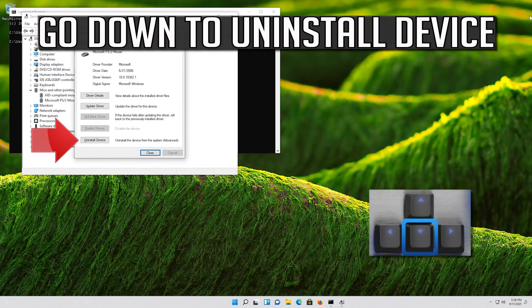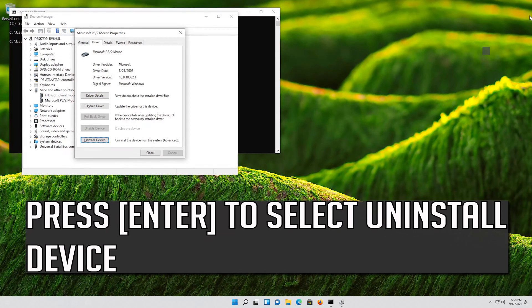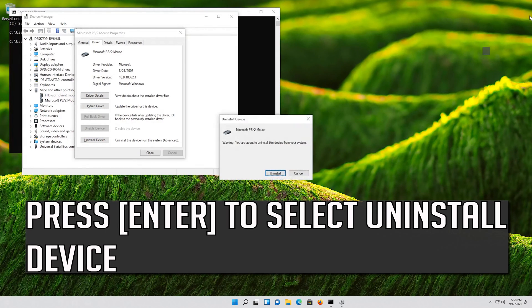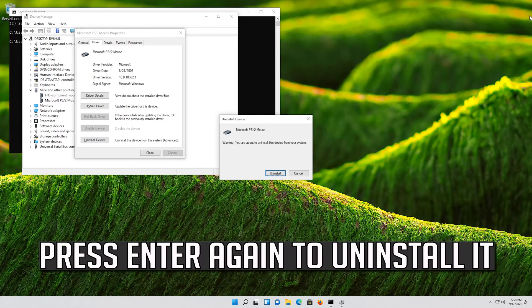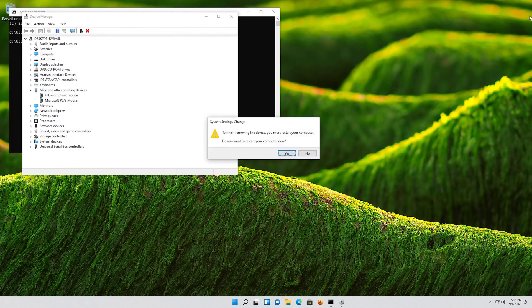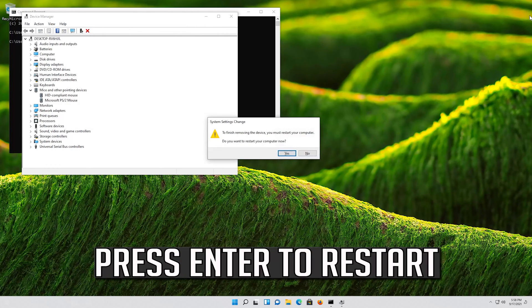If that didn't work, go down to Uninstall Device. Press Enter to select Uninstall Device. Press Enter again to uninstall it. Press Enter to restart.